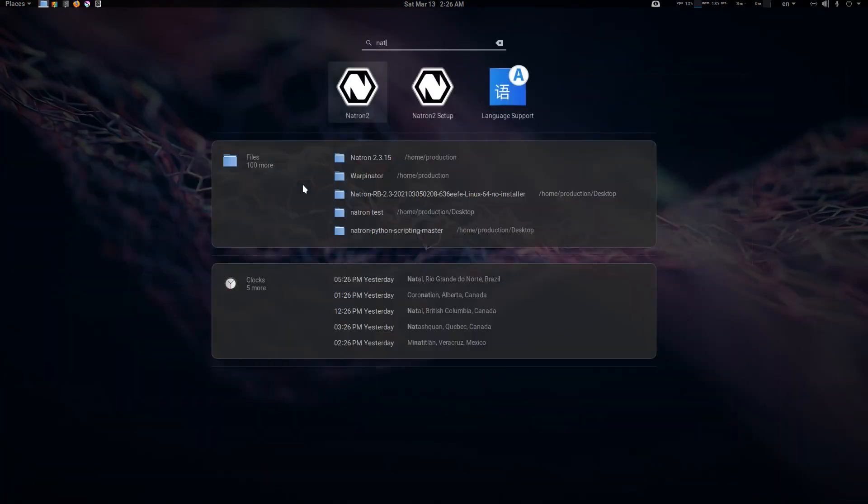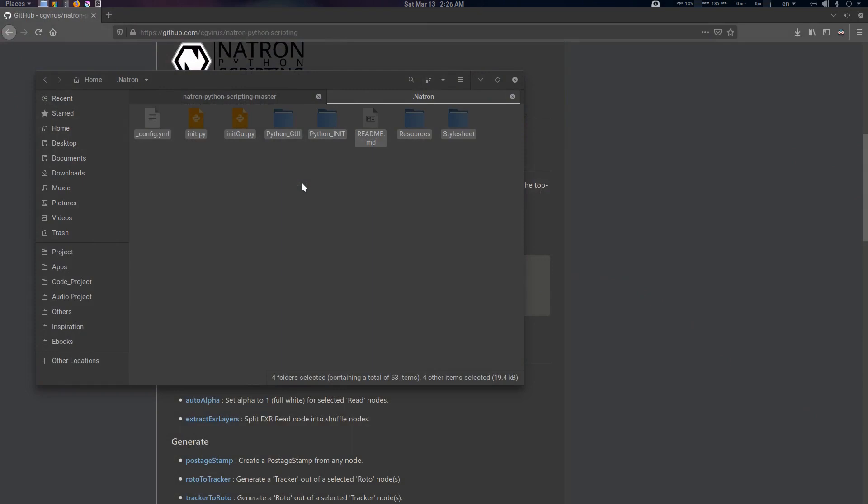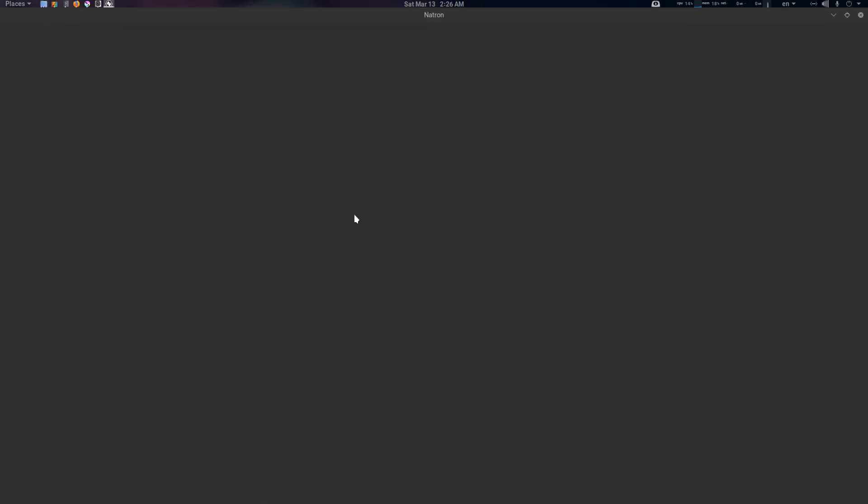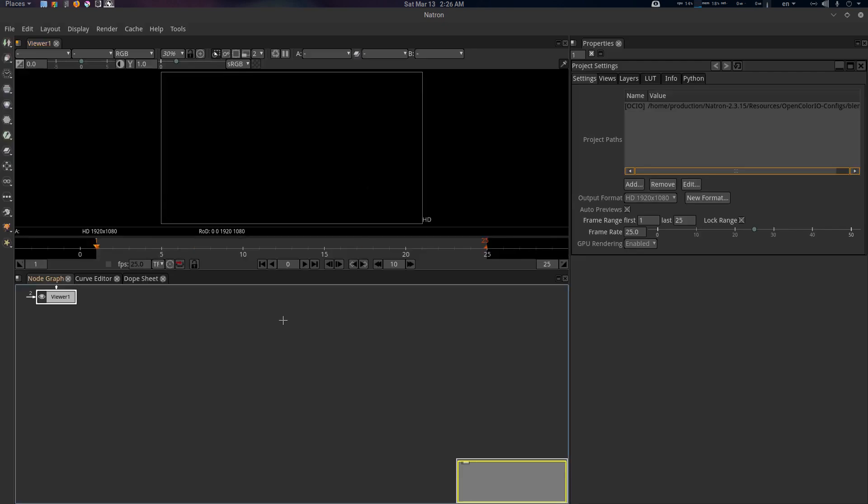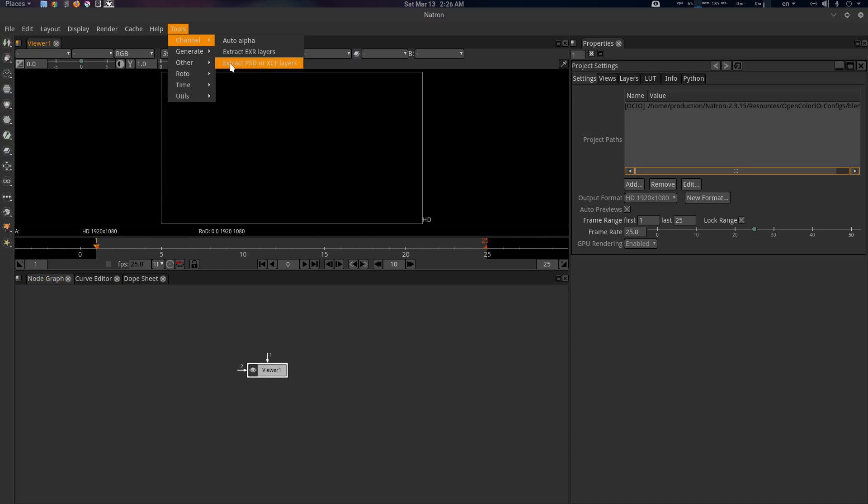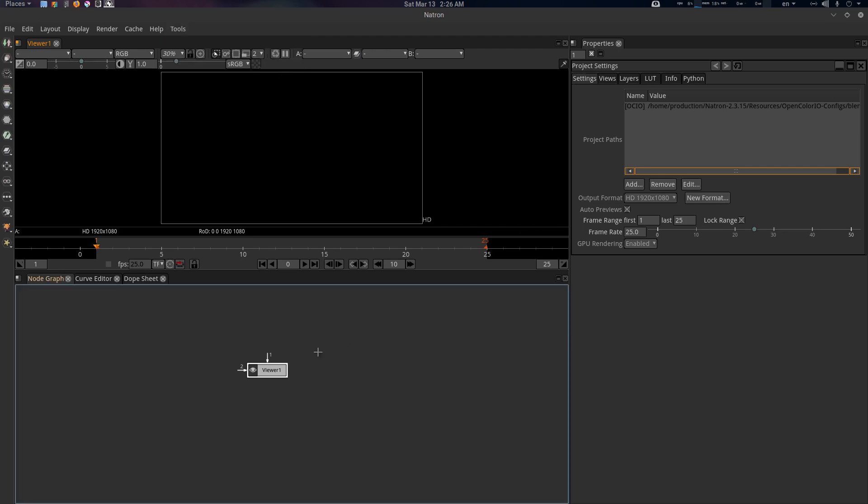Now let's fire up Natron. There we go, and you'll find the tools here under Channel. This one is the original one, I've just modified it. This one is the Extract PSD or XCF Layers. Now let's see how to use it.